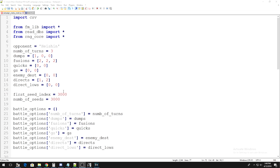It doesn't necessarily have to be the first possible frame, it just has to be the first frame you are comfortable with entering the duel on. So, how do we find out what that frame is? Well, we need to look for it.